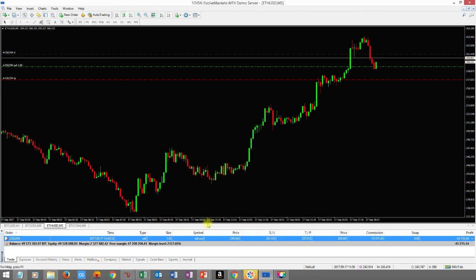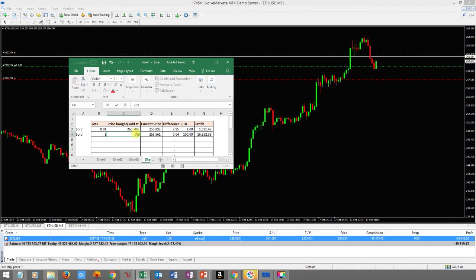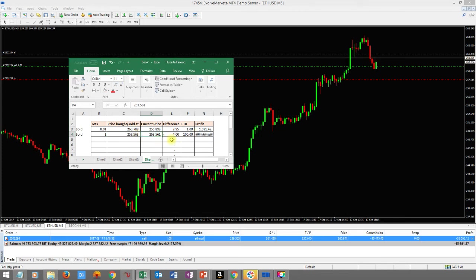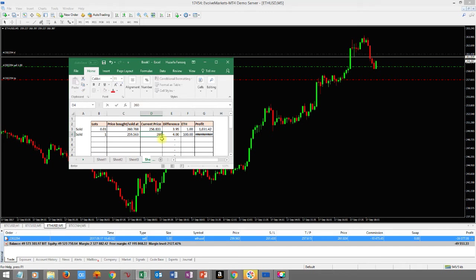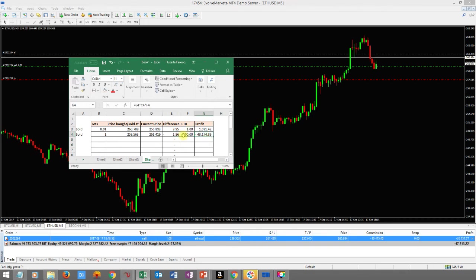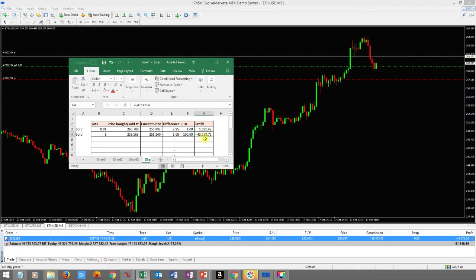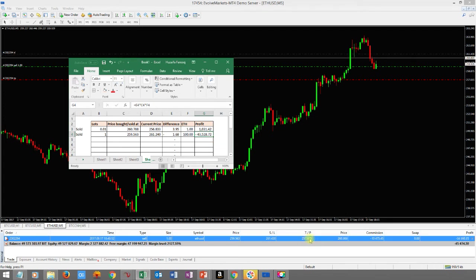So we sold one whole lot — one lot equals 100 ETH. We have a profit target down here and a stop loss up here. We sold it at 259.563. The current price is now 261.240, so the difference puts us at a loss of about $43,000 so far. But if the price hits our profit target of 257.615, let's calculate how much we'd make.